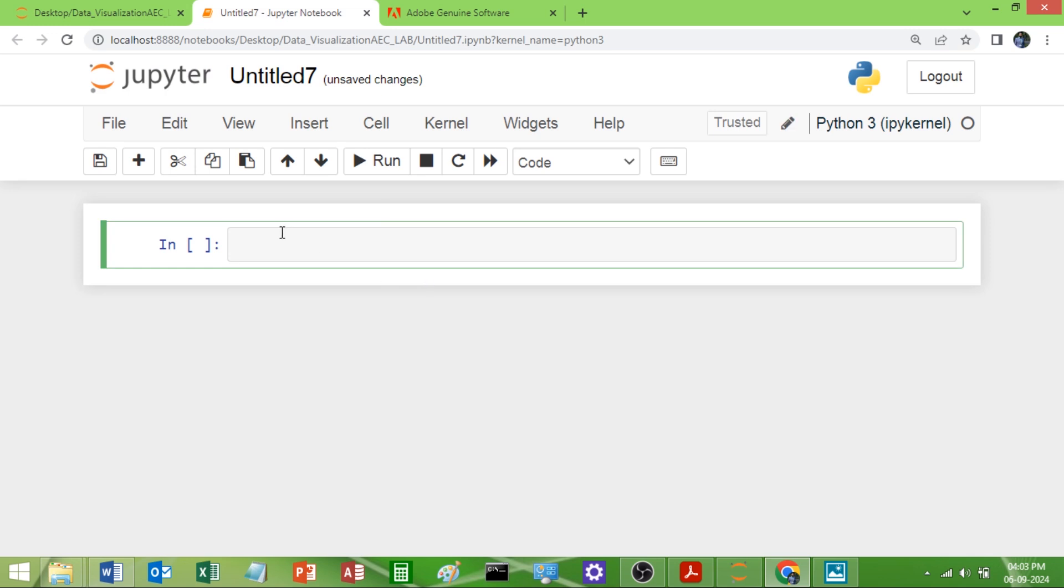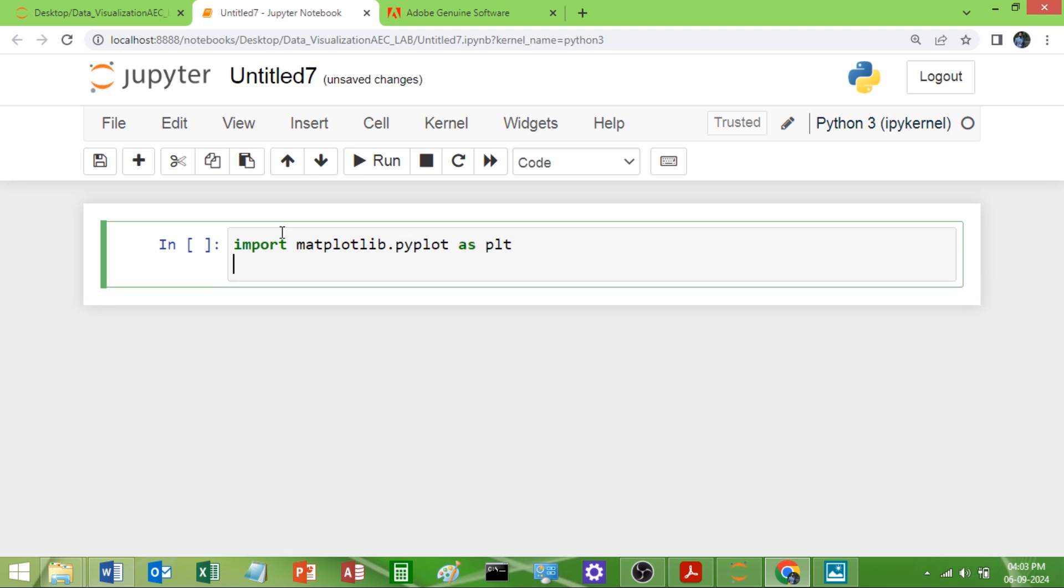For this what we want? We want matplotlib. I will import that: import matplotlib.pyplot. I will give you a shortcut name for it, plt. You can give anything.